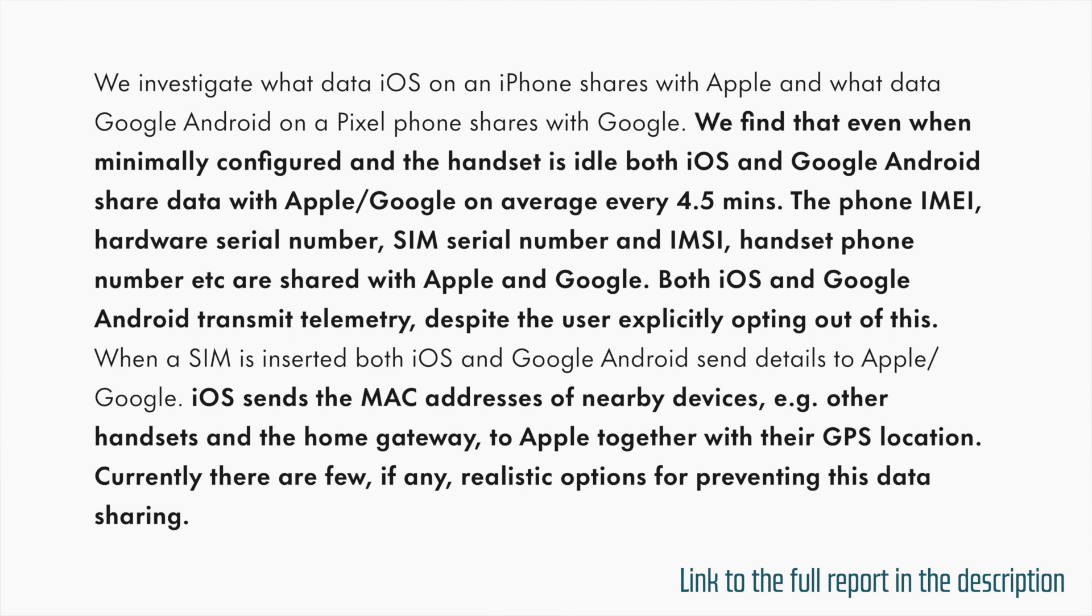iOS sends the MAC addresses of nearby devices, for example, other handsets and the home gateway to Apple together with their GPS location. Currently, there are few, if any, realistic options for preventing this data sharing.